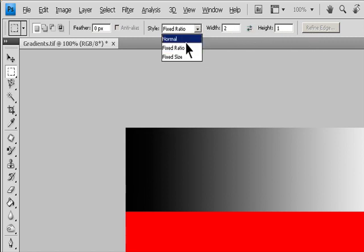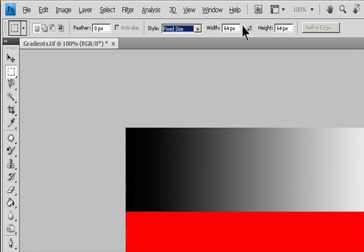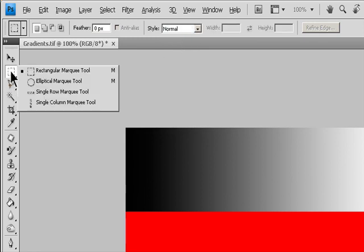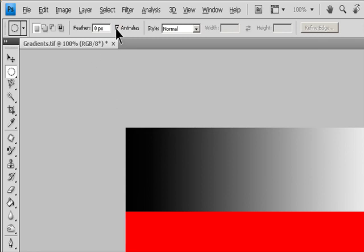Fixed Size specifies set values for the marquee's height and width. Enter pixel values in whole numbers. For aligning your selection to guides, a grid, slices, or document bounds, do one of the following to snap your selection.